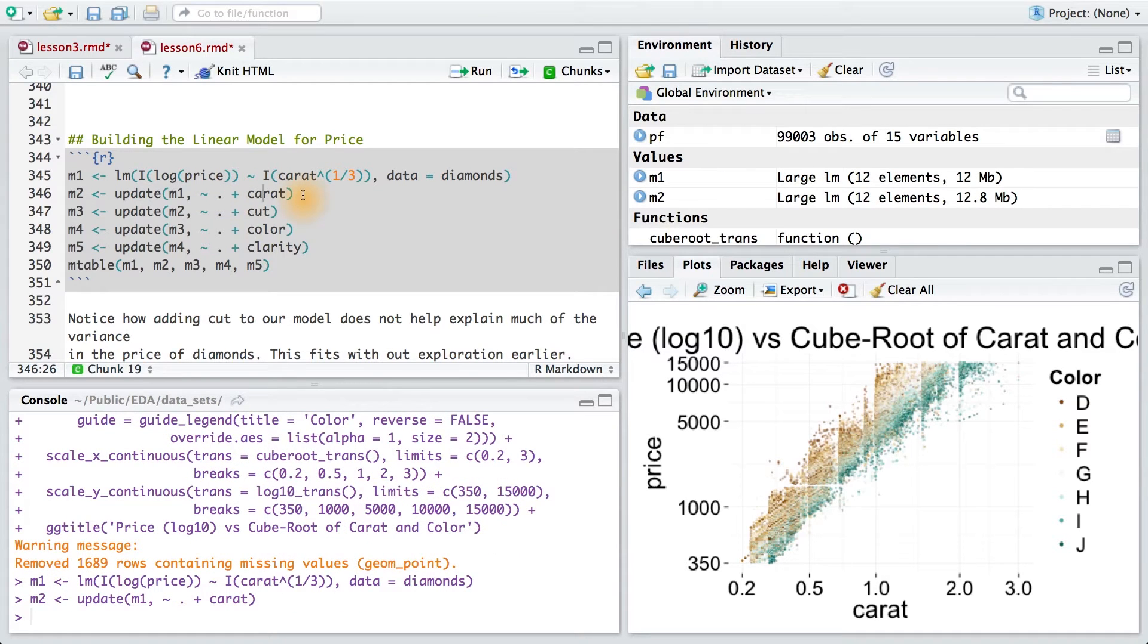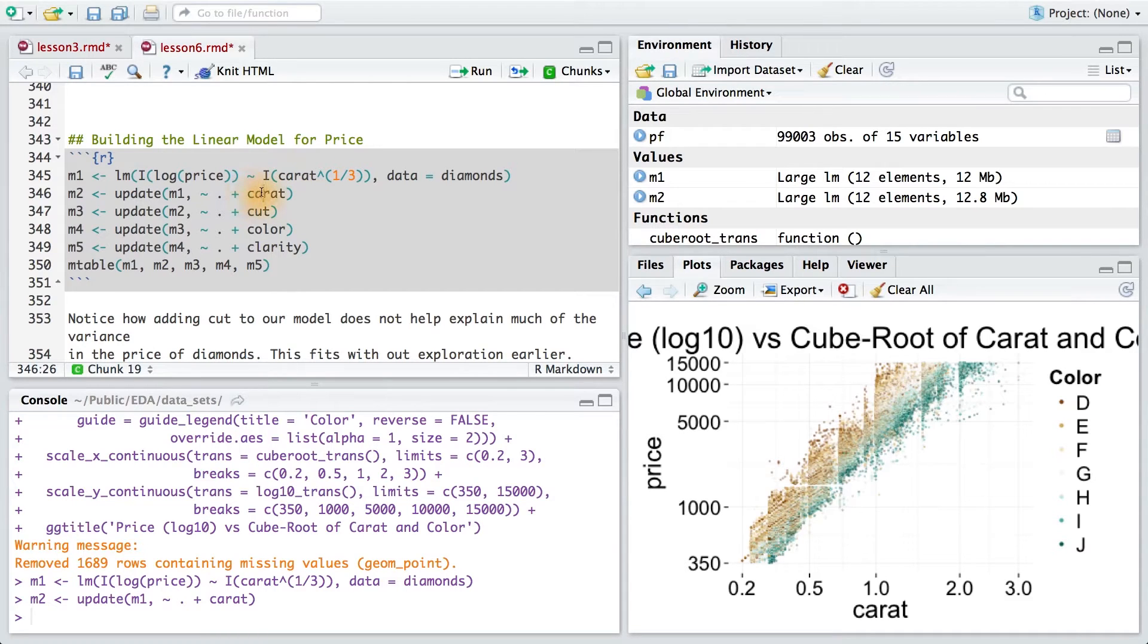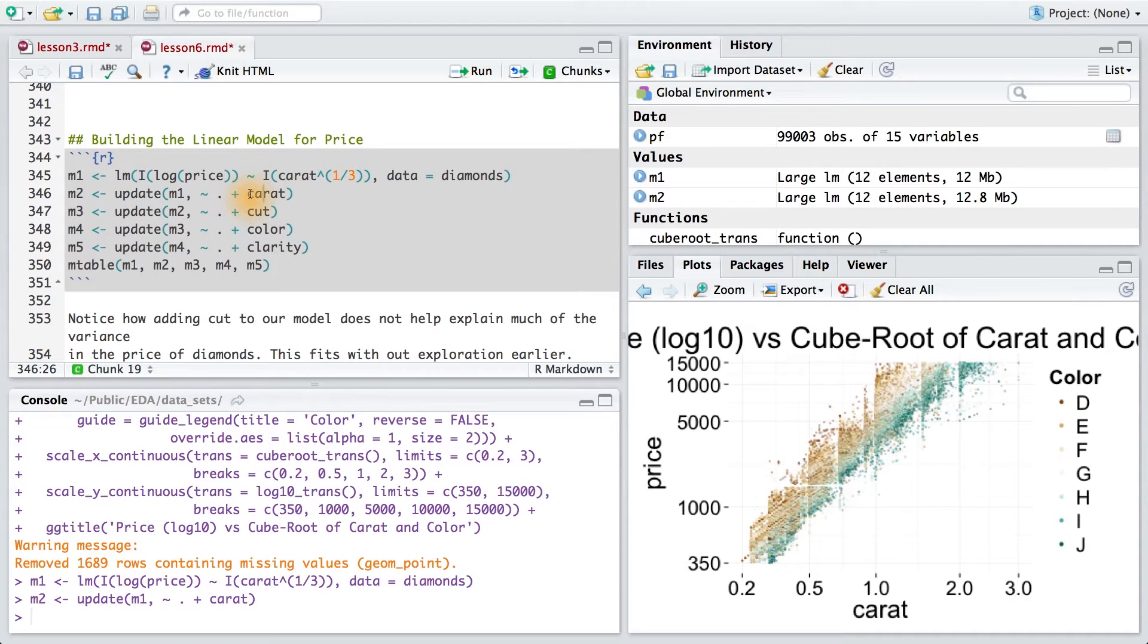I can also update the previous model to add the caret variable in the regression using the syntax. The real functional relationship is surely not as simple as the cubed root of caret, so we add a simple linear function of caret in our model predicting price.